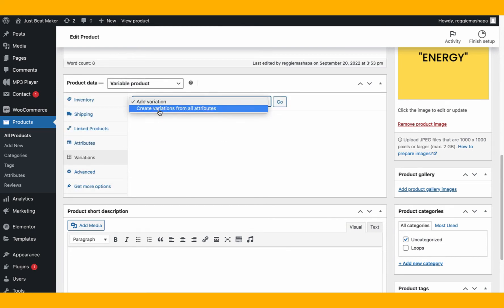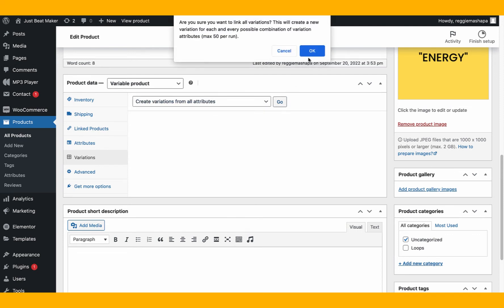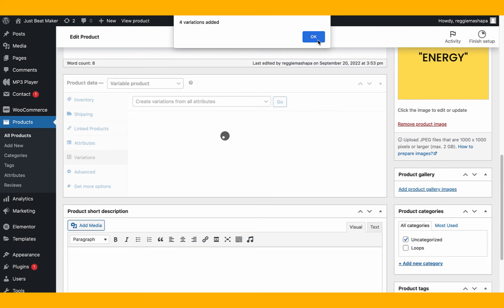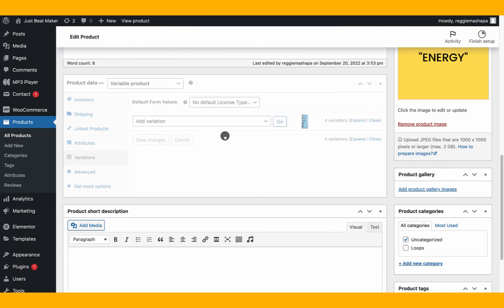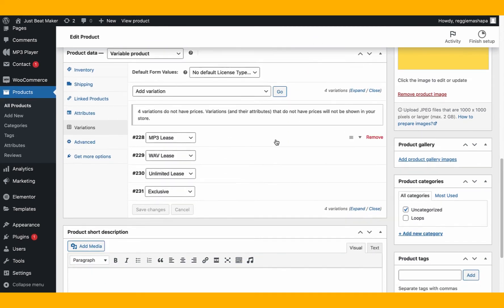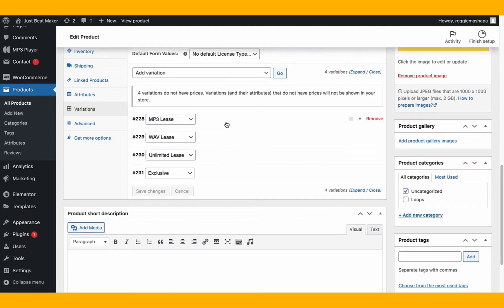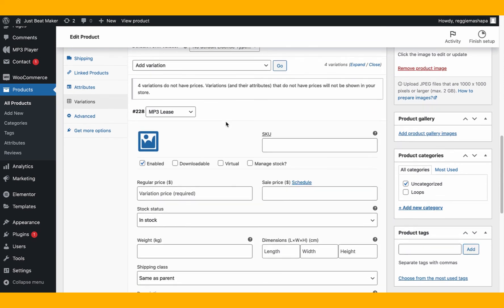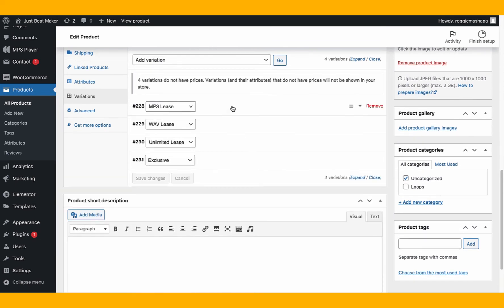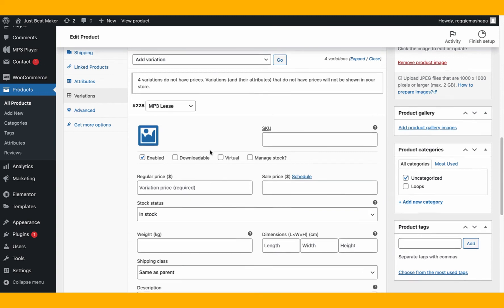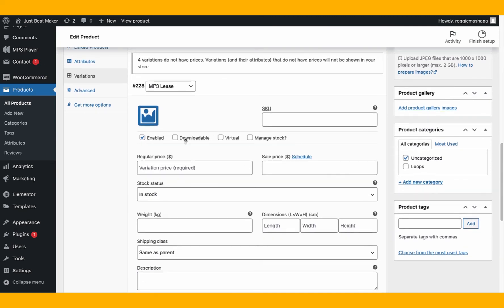Now go to Variations. Click 'Create Variations from All Attributes,' then click Go, then OK. Four variations are added — MP3, wave, unlimited, and exclusive. Now instead of one price for the whole beat, we have four separate prices for each license type.